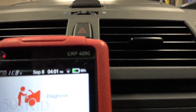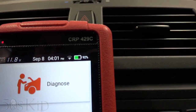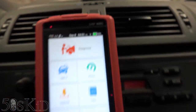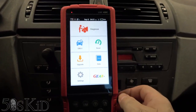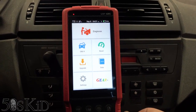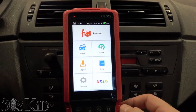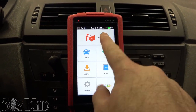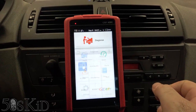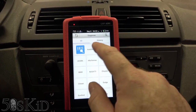The launch of the brand new CRP429C that I just got sent to me by King Bolin, and it's pretty nice. I've been playing around with it and I'm going to check this out.